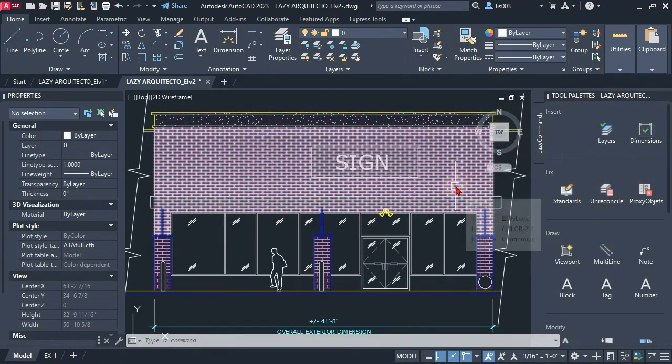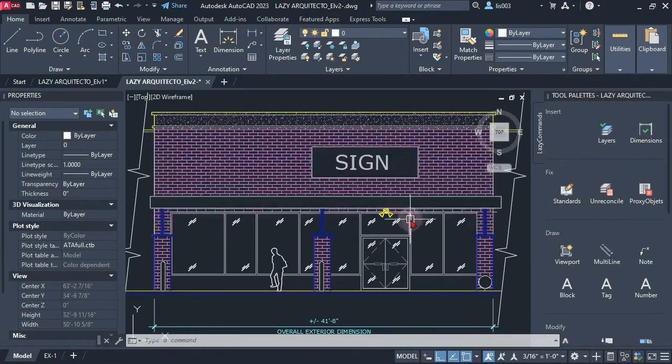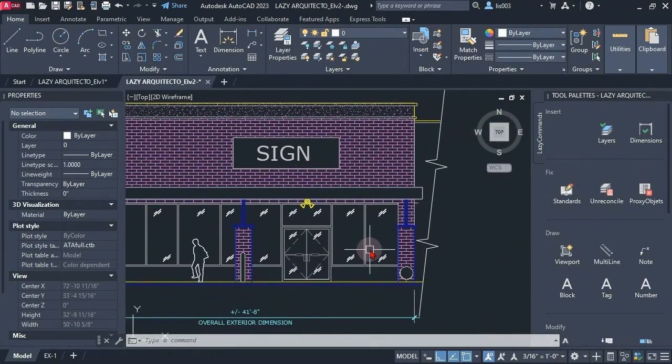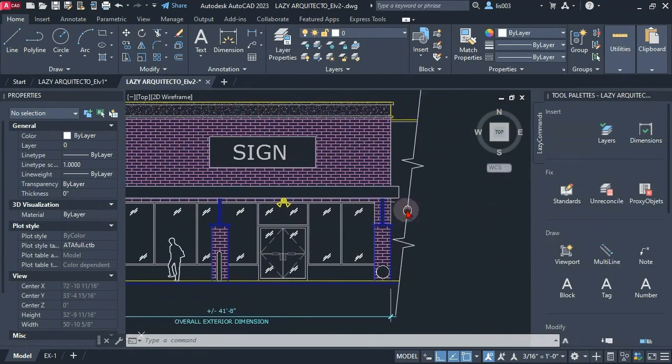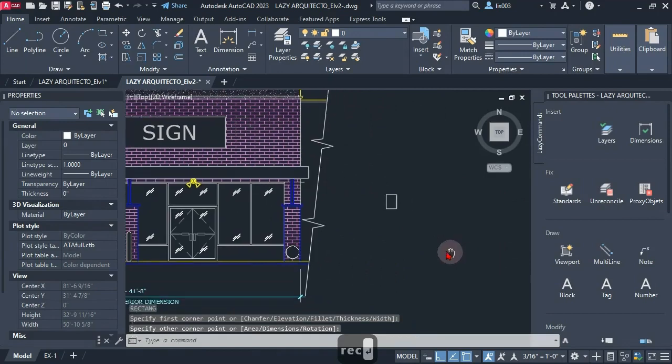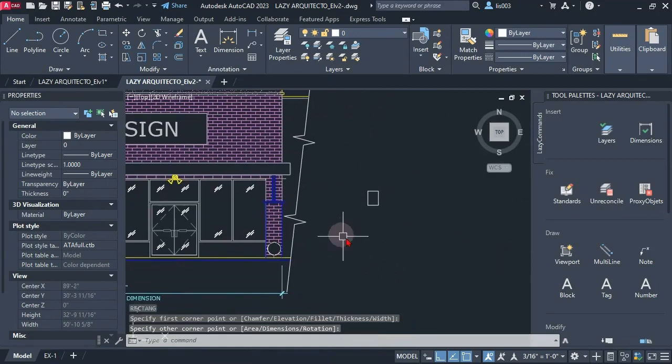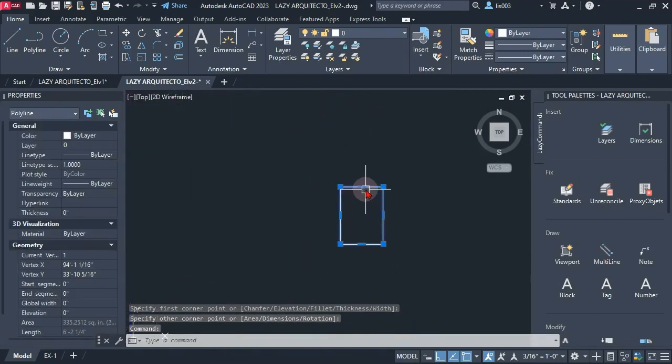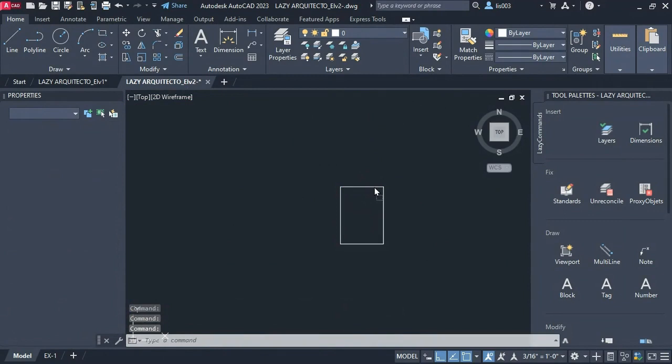All right, so the first step that we're gonna need is to create a simple rectangle really quick like so, and this is so I can left click and drag it through the tool palette like so.